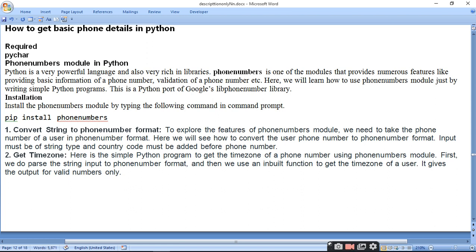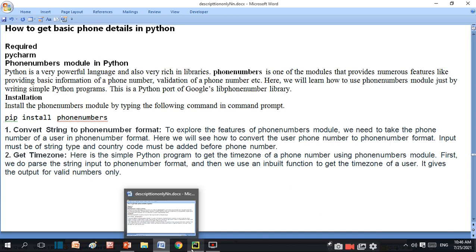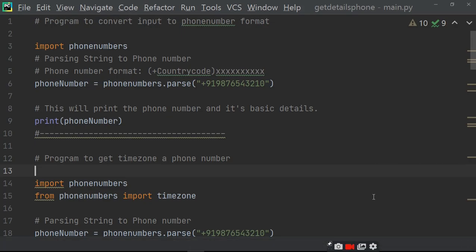Iske liye hume PyCharm aur phone number module in Python chahiye hoga. So open PyCharm and write the program. Program to convert the input to phone number — koi bhi program mein jab aap koi phone number ko input karte hain text form mein, to wo phone number mein convert hota hai. Hum parsing the string to phone number. Pehle import karenge phone number module ko aur iske baad parse karenge phone number ko — uska format with country code or phone number.